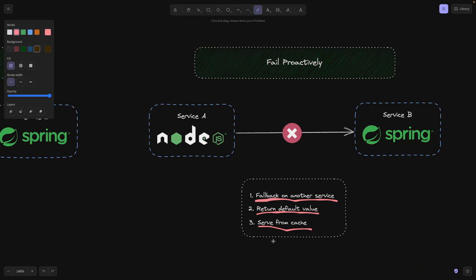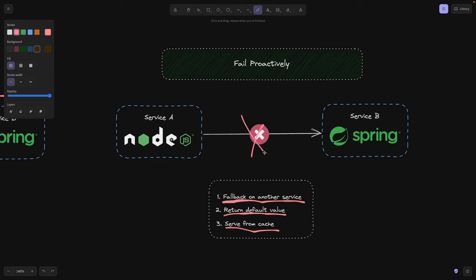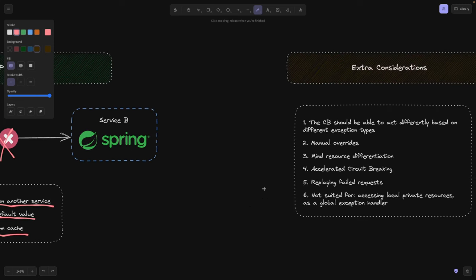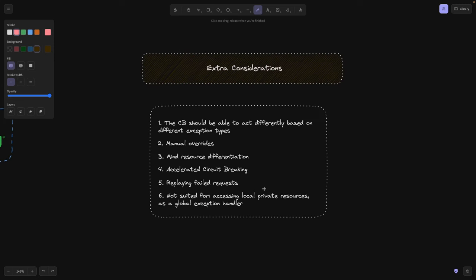Meaning if the calls are failing, so maybe you have a cache somewhere here in between that actually can return data to your service A. Right. And last but not least, some extra considerations.